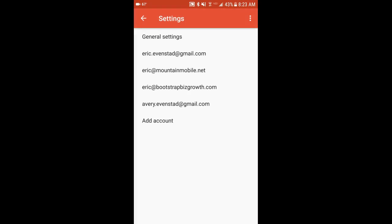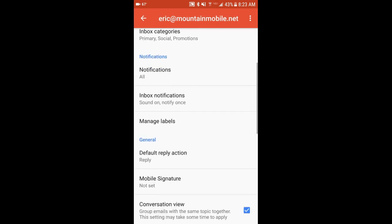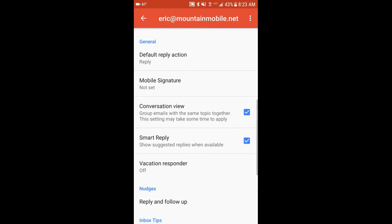And then I have multiple Gmail accounts in here, so I'll just select one. You want to select the email address that you have, and then we're going to scroll down here where you see Mobile Signature.